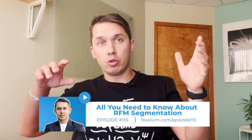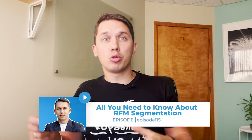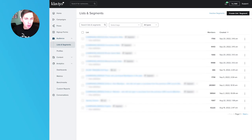So to be able to do it, I need to know the average order value. Let's go to the Klaviyo account. Here's my Klaviyo — go to Lists and Segments.